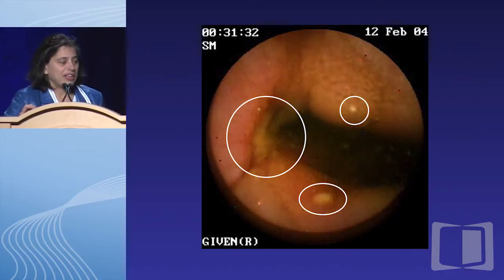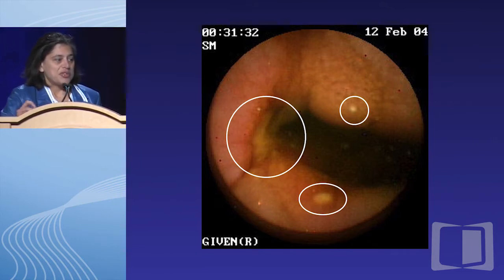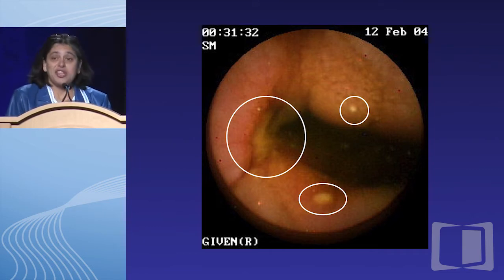Moving down the GI tract, here is an example of a video capsule photo. I show this to the fellows and say, what's the diagnosis? They know I'm an IBD-er, so they all say this is Crohn's of the small bowel. But I haven't given you a story. You have to have the right clinical context before you make a diagnosis of Crohn's disease. A 22-year-old woman with diarrhea and weight loss — okay, this could be Crohn's. But a 78-year-old with abdominal pain and night sweats — Crohn's wouldn't be so high on your differential.